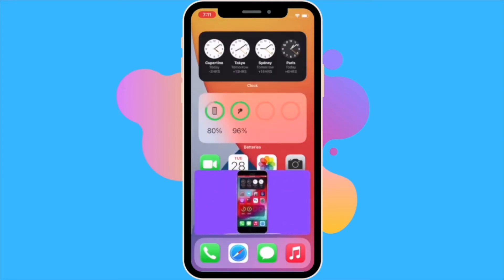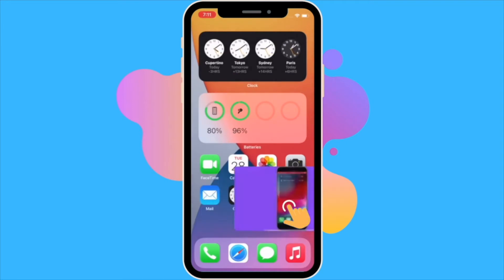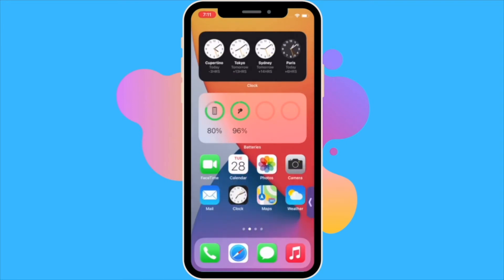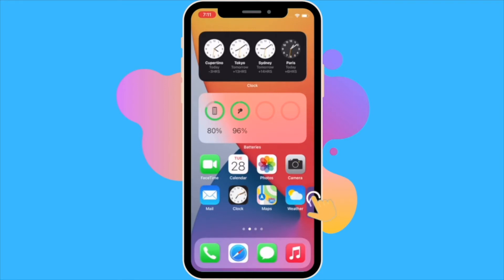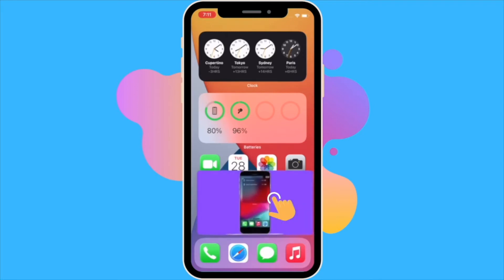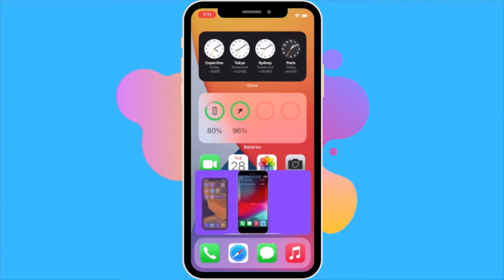If you'd like to dismiss the video and just continue with playing the audio, you can just swipe your finger to the right and the video will be minimized into a tab. At any point that you'd like to bring it back, just tap on the tab and swipe your finger to the left.